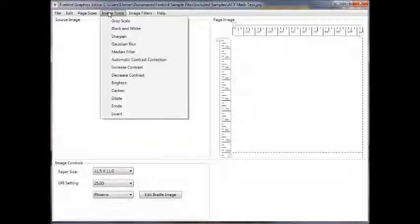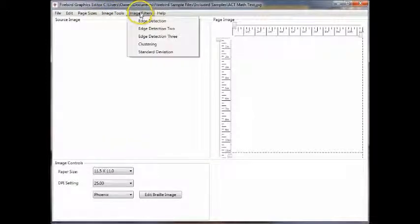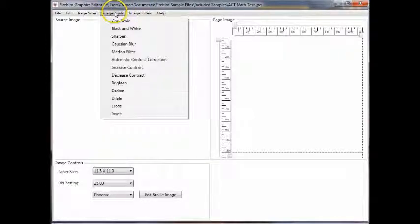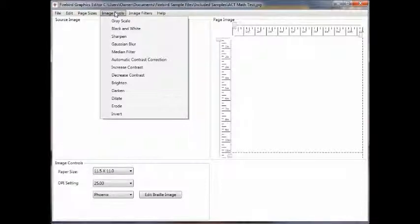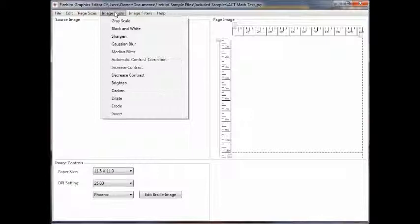Under image tools and image filters, these are both a set of tools used to work on your original graphic image. The Firebird Graphic Editor can open a number of different standard image formats, such as JPEGs, GIFs, BMPs, and certain SVG files. These are all conventional graphic image files.